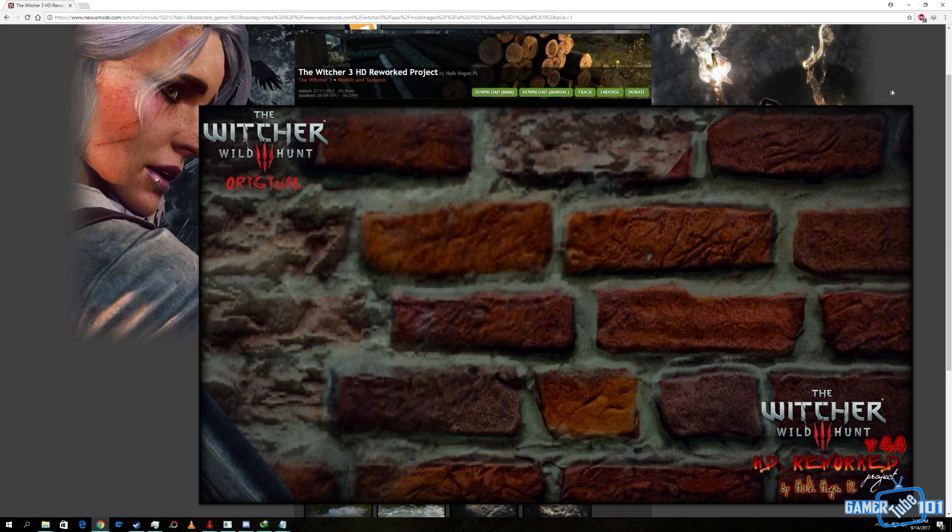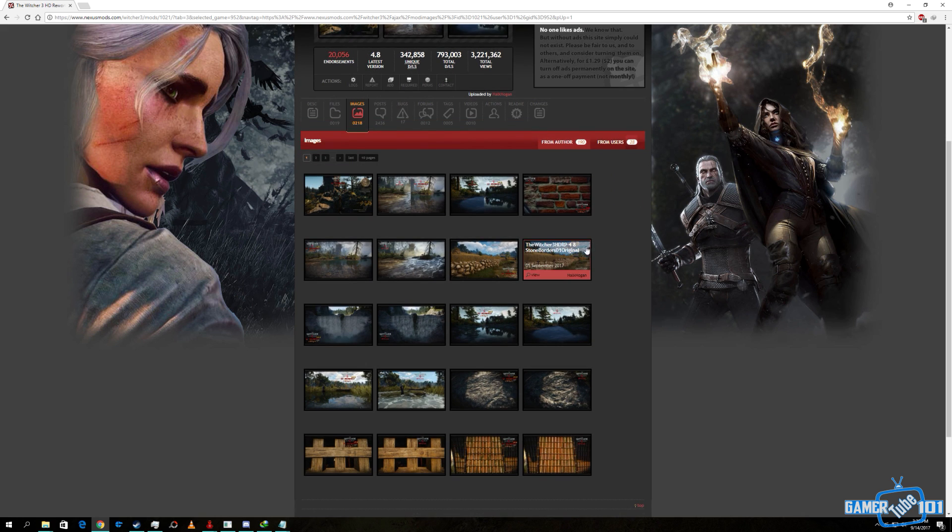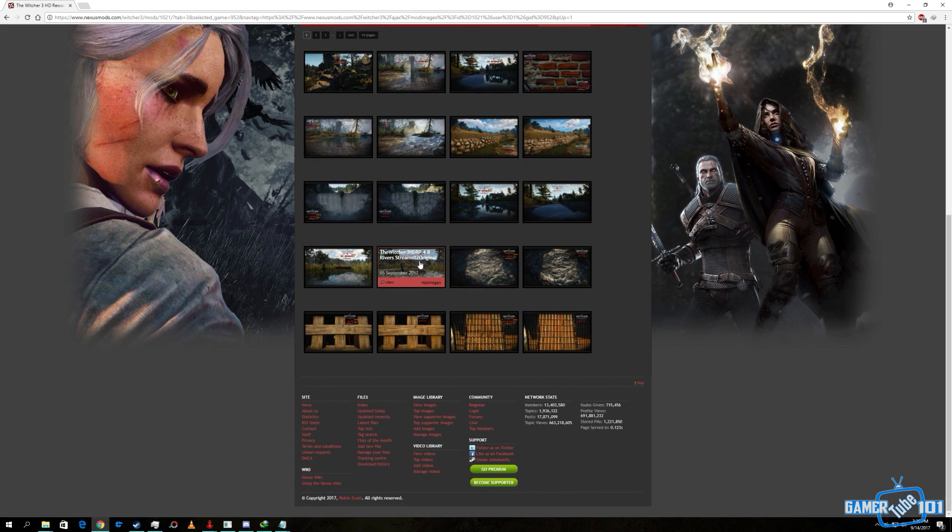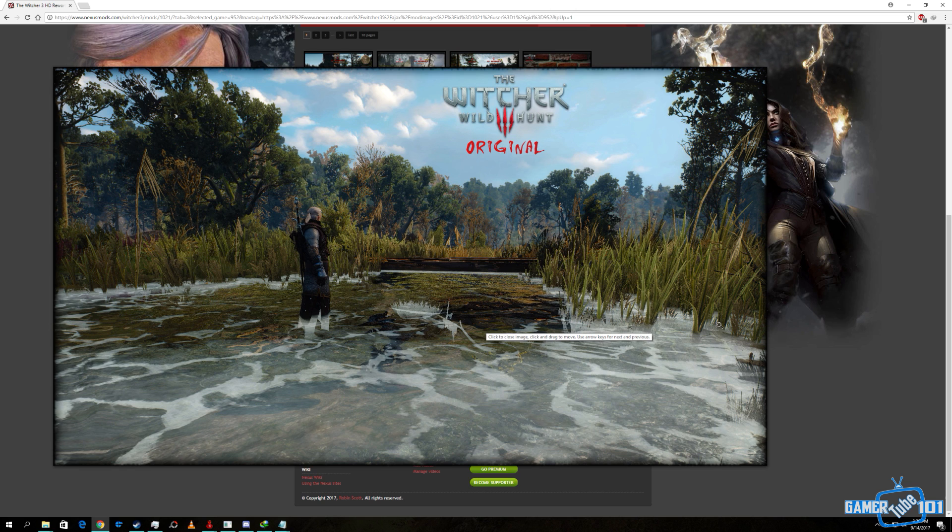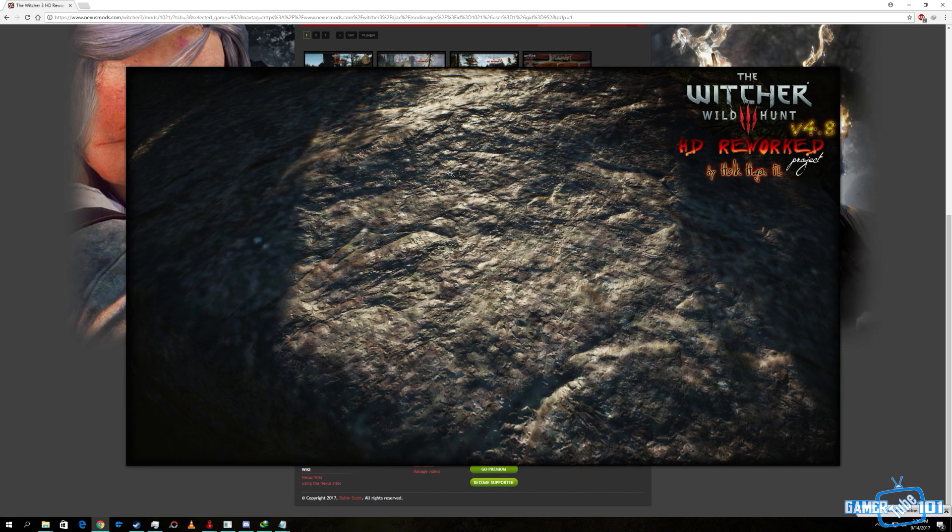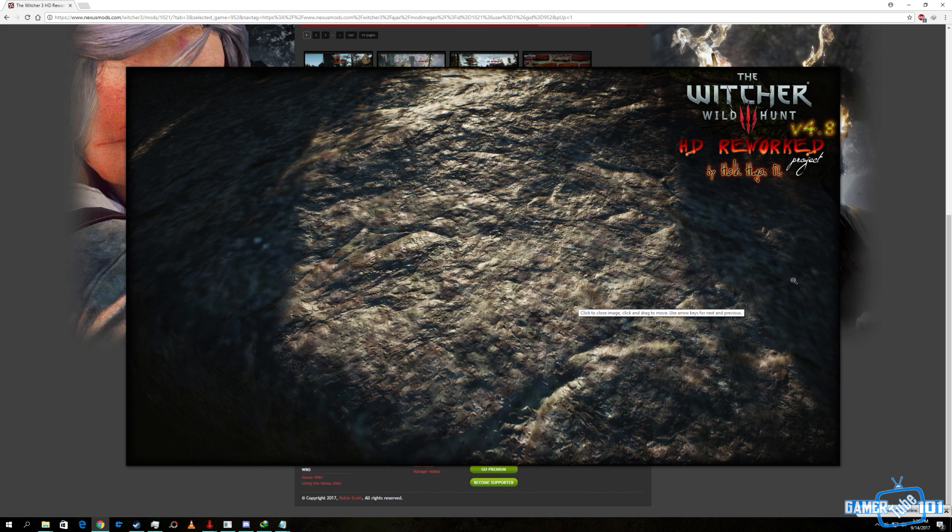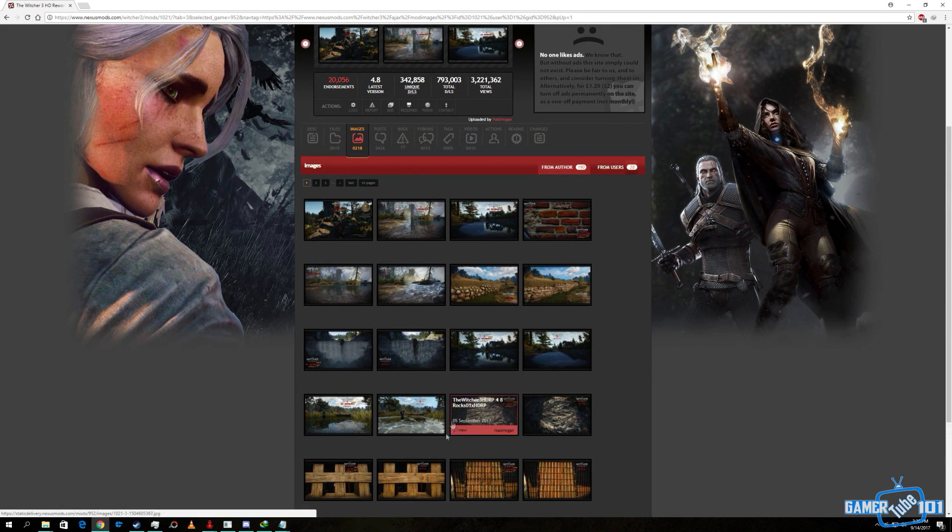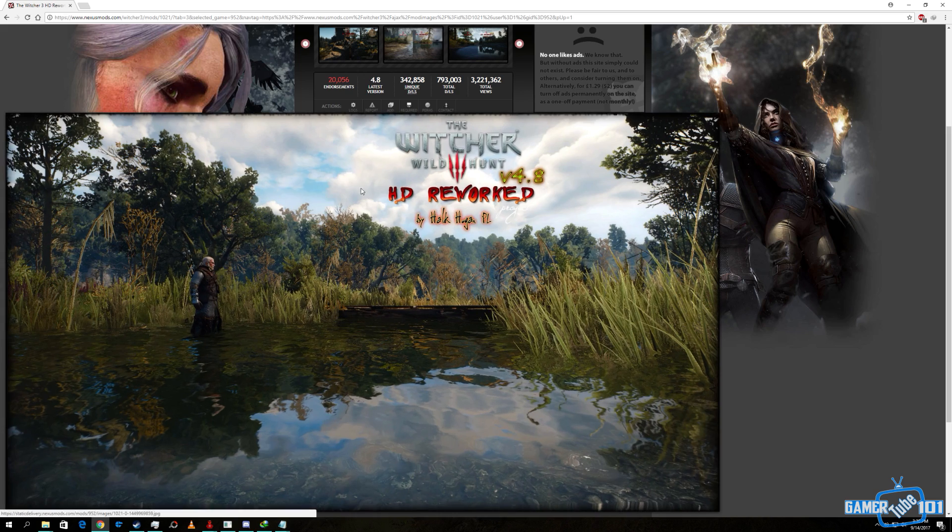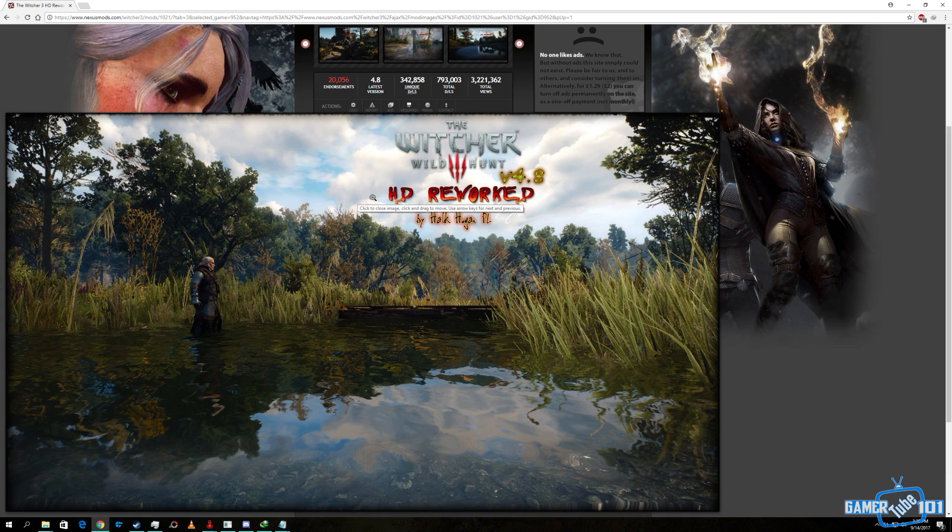You can see he really worked on the textures of this game. He worked on high resolution 4K textures. This is the original vanilla version and this is the reworked project. You can see the difference here.